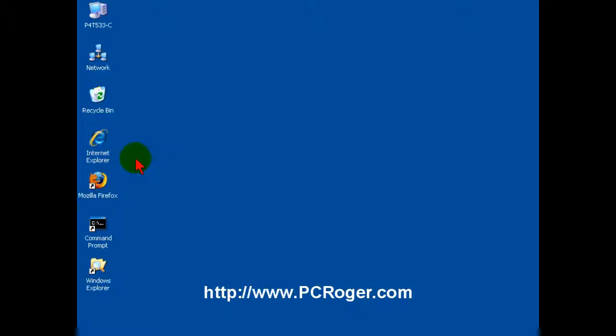But if you want to have Internet Explorer be conveniently available like this, there is a way to get the icon back if you have either deleted it or if you do not have it because you may have updated to IE7.